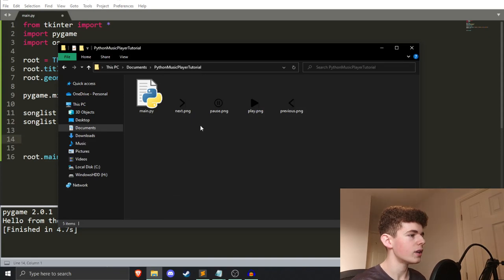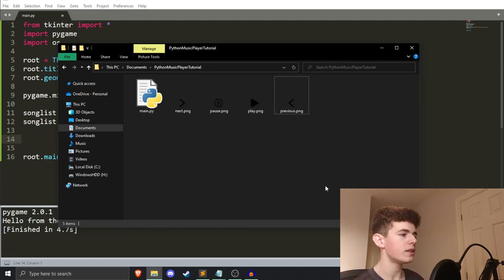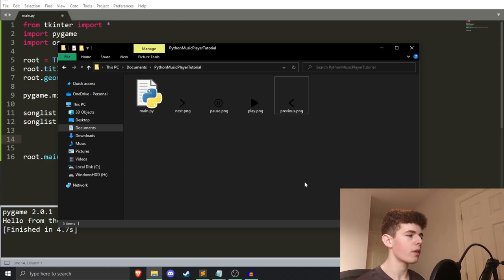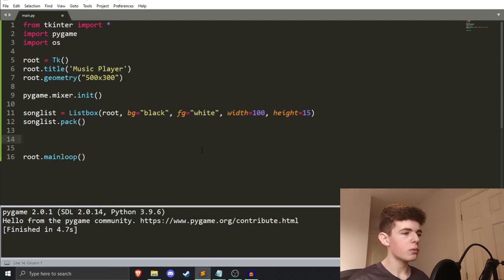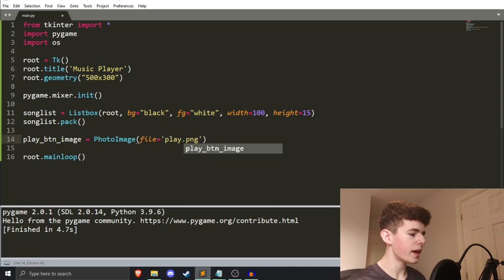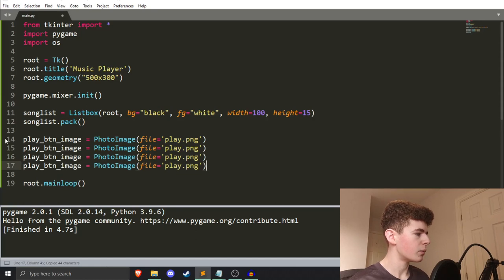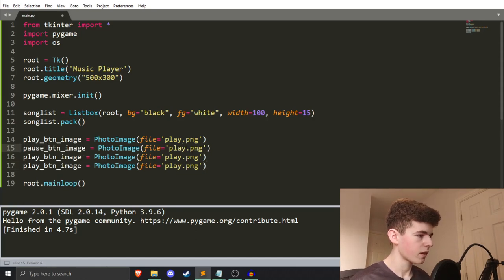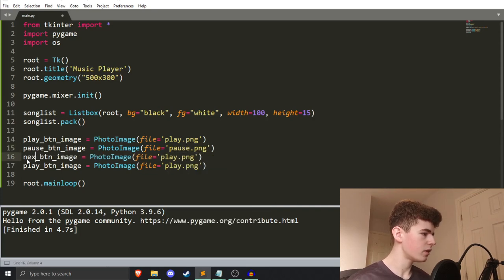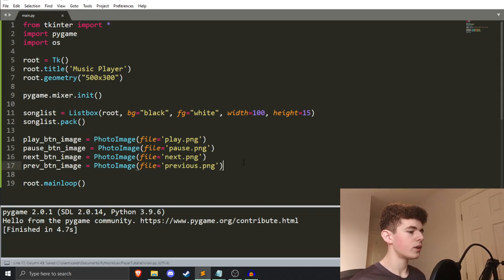First, let's import all the images. I've got my main Python file called main.py and I've also got these images: next, pause, play, and previous PNG files. I'll upload all of these so you can download them — check the link in the description and put them in the same folder as your Python file. To import them: `play_btn_image = PhotoImage(file='play.png')`, then copy that line three more times for pause, next, and previous.